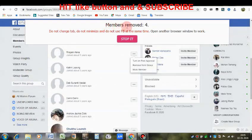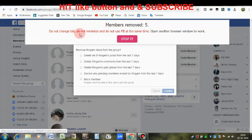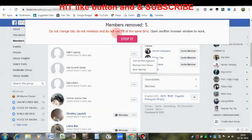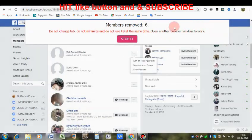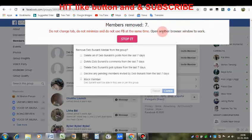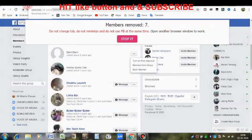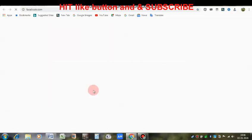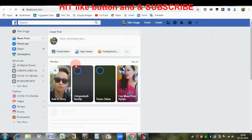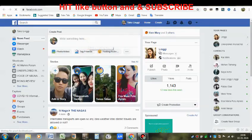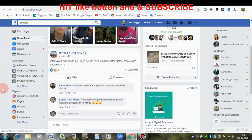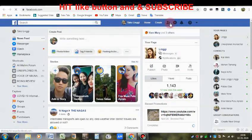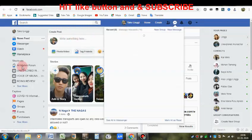Now let me tell you one more important thing: if you want to use Facebook at the same time, open another browser window. You can check your friends, check your notifications, post anything, and check your messages.